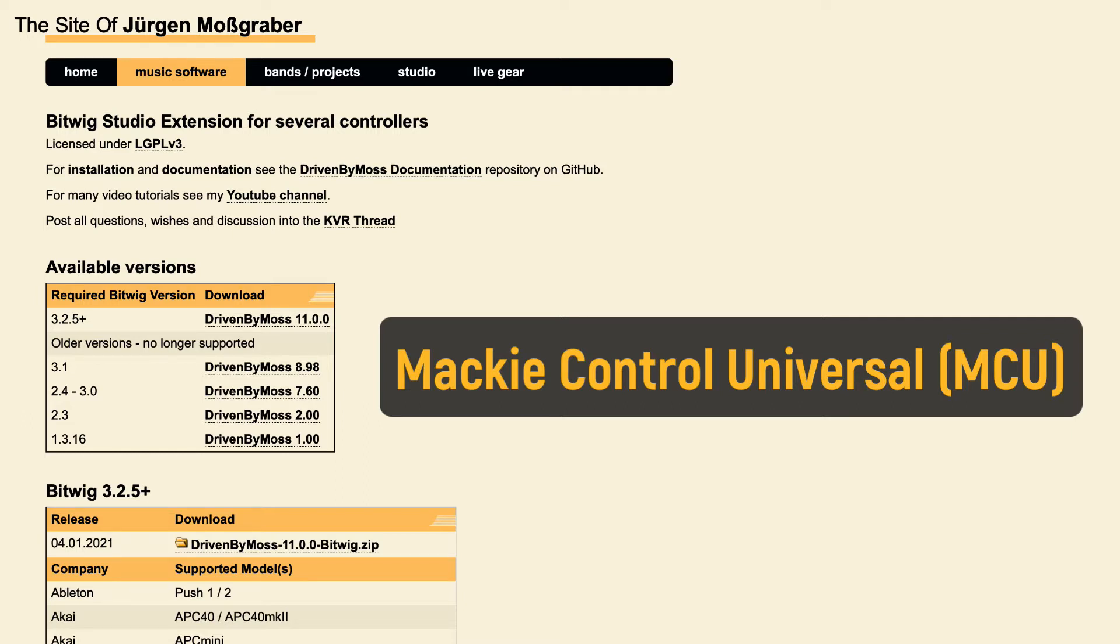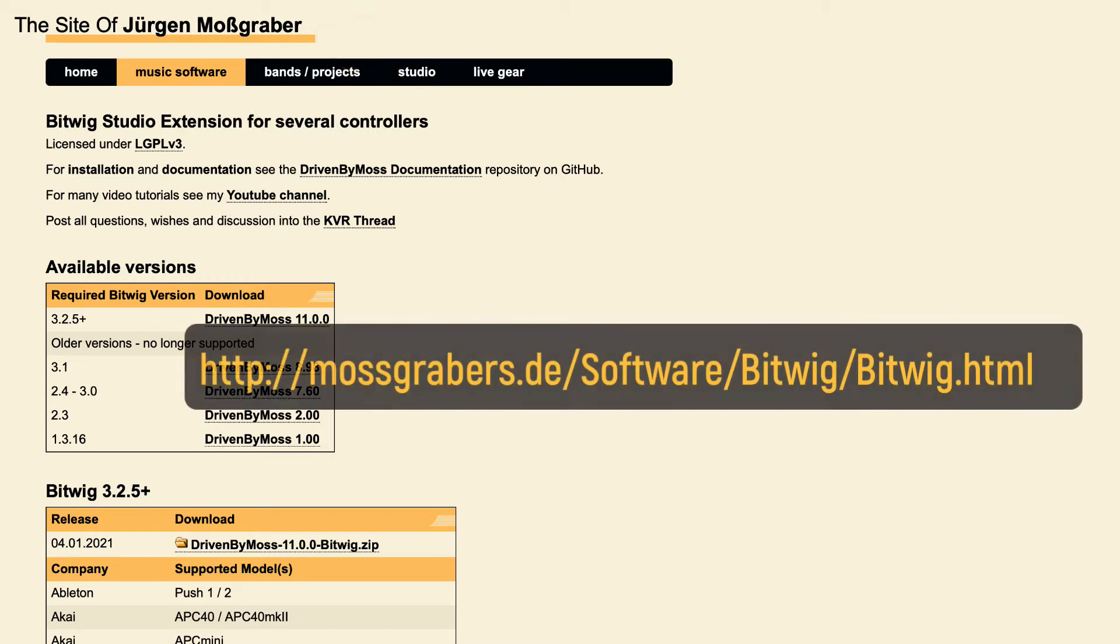Instead, we are going to use a third-party extension script made by this developer. It adds better support for controllers working with MCU. Go to this website, I put the link in the description section below, and download the latest version of the script driven by Moss.